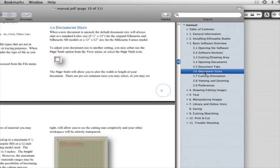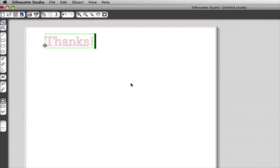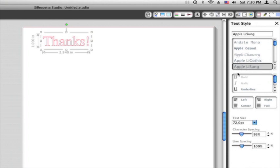Silhouette Studio includes a text tool which allows you to type and cut any font on your computer. To use the text tool, just click on your page and start typing. If you want to use different lettering, you'll find a list of available fonts in the Text Style panel on the right.